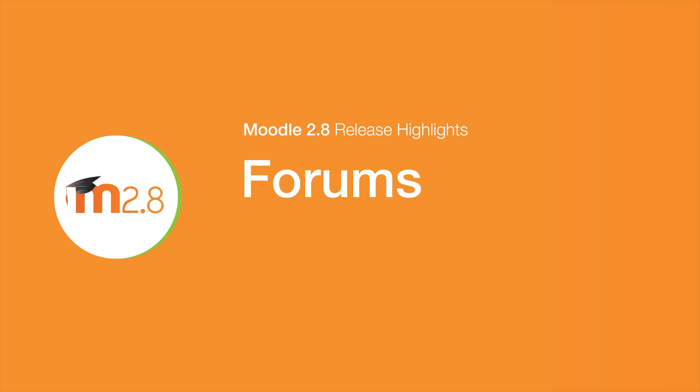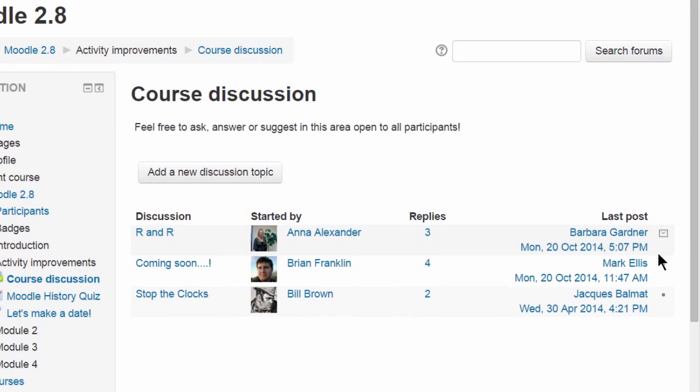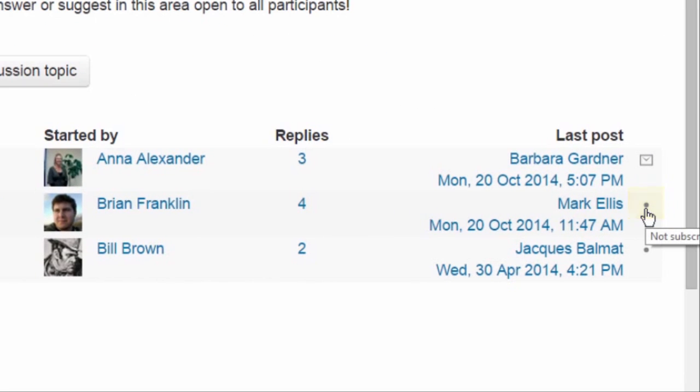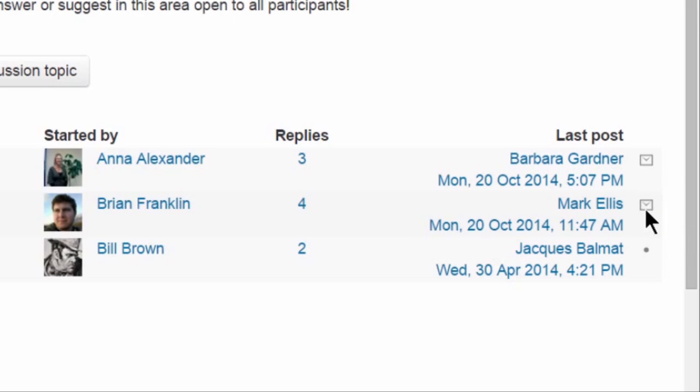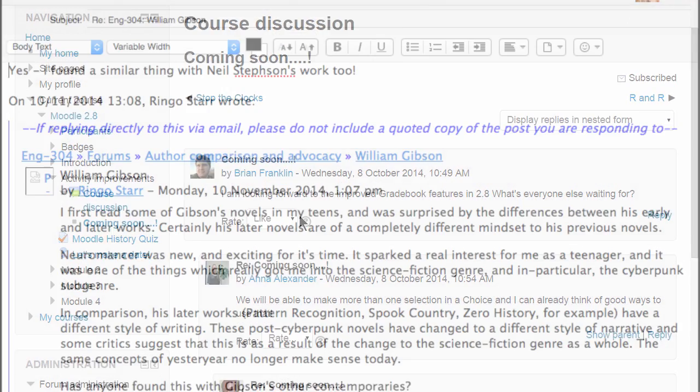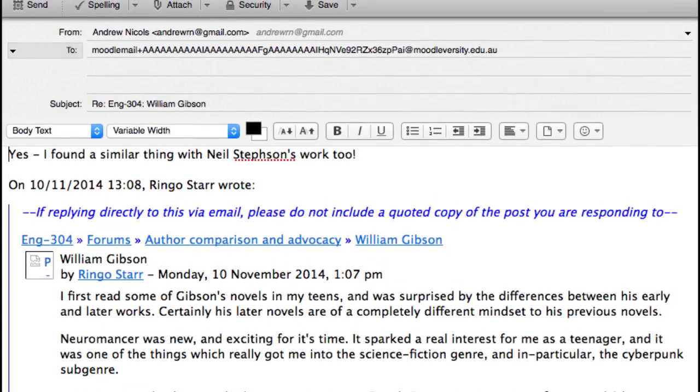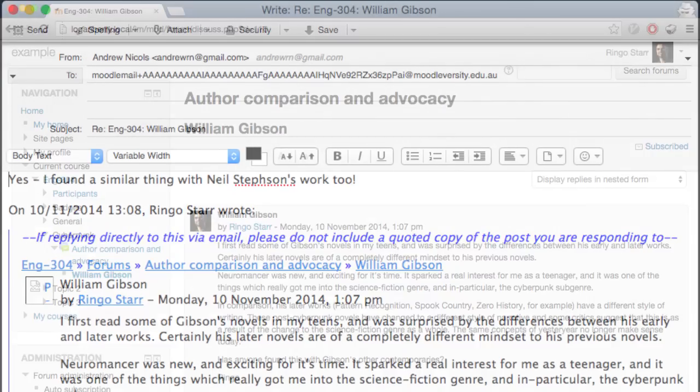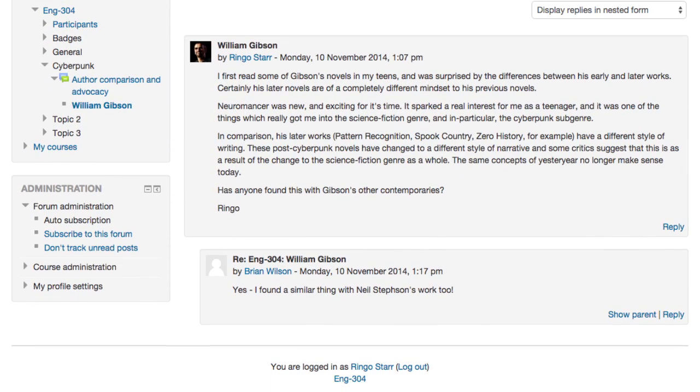Moodle 2.8 has multiple forum enhancements to give users greater control and accessibility, with the ability to subscribe to individual discussions, improved navigation, and the new ability for participants to reply directly to forum messages via email.